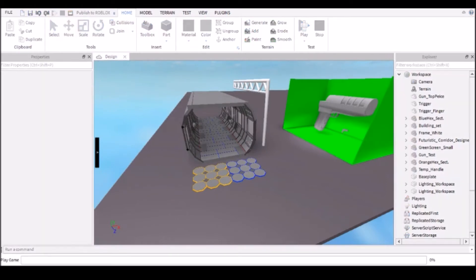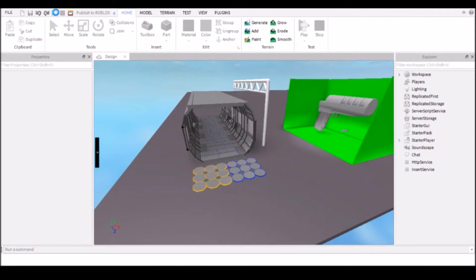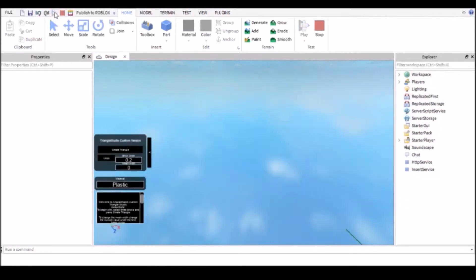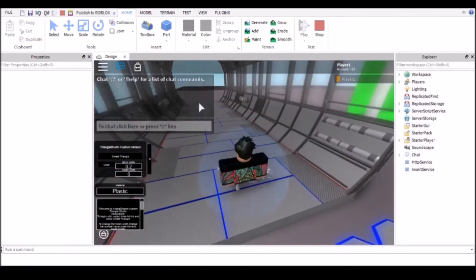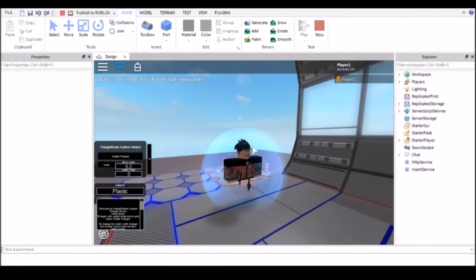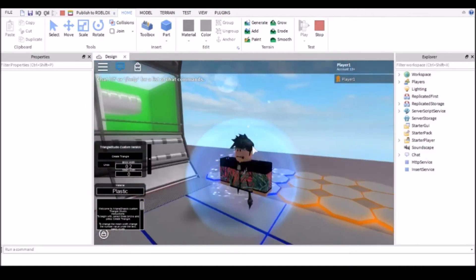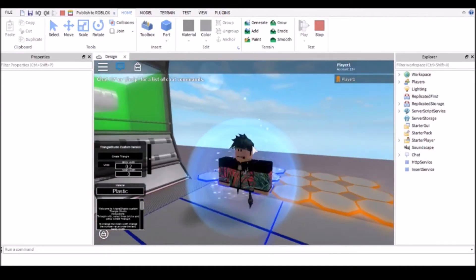what you're going to want to do is hit play up here in the top left. As you can see this is my character, yeah, also my name actually.